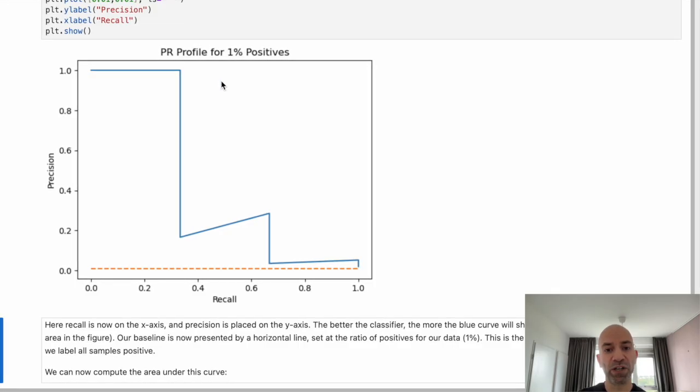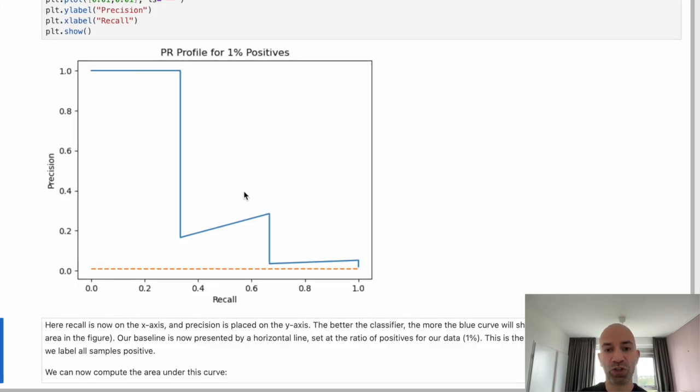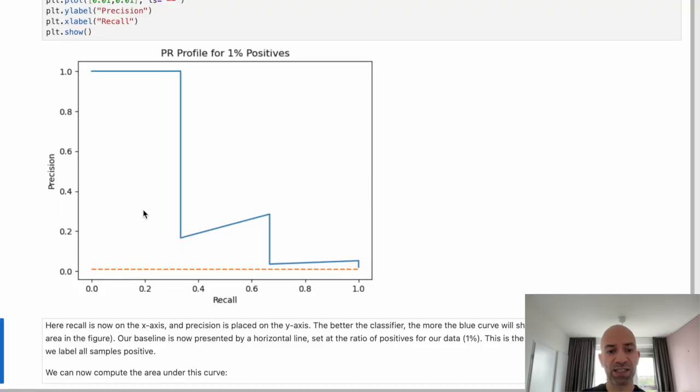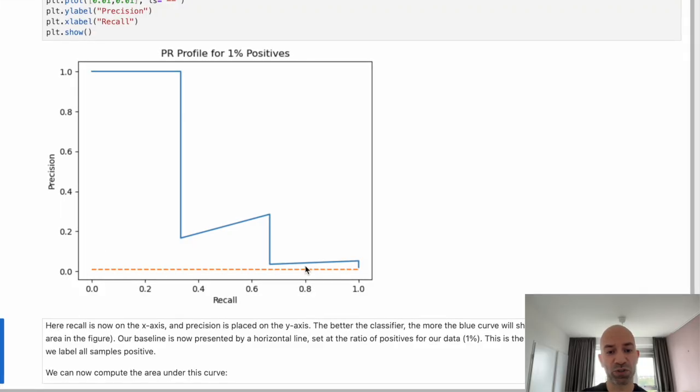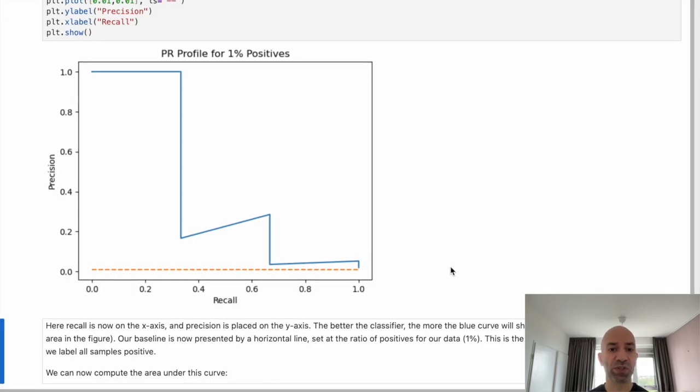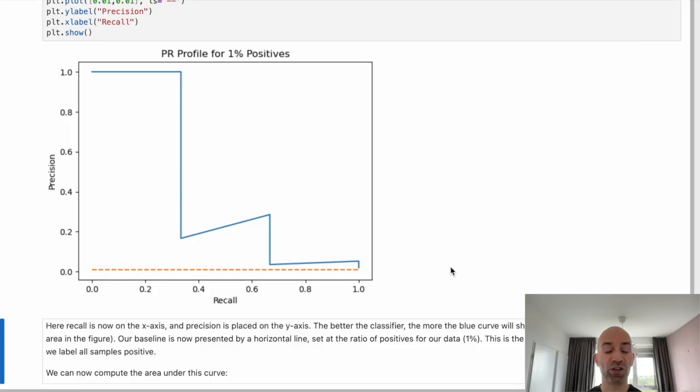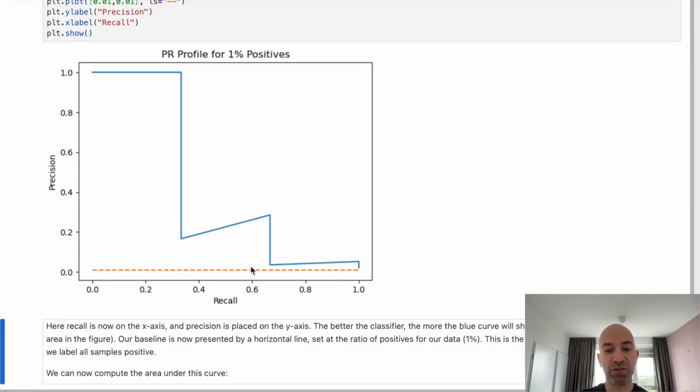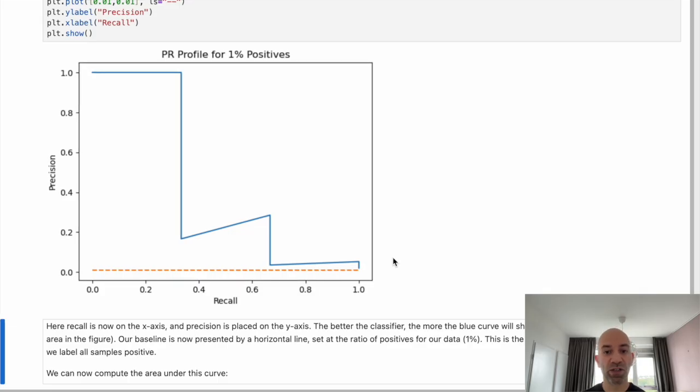So the blue curve here represents our model. And like before, the more area that it occupies, so the more that this blue curve moves over to the top right-hand corner, the better the model is doing. Now the baseline in this case is indicated by this horizontal dashed orange line. And this dashed orange line just represents the positive rate in our data. In this case, it's 1%. So this is just the expected level of precision that we could expect from sampling from our data randomly.